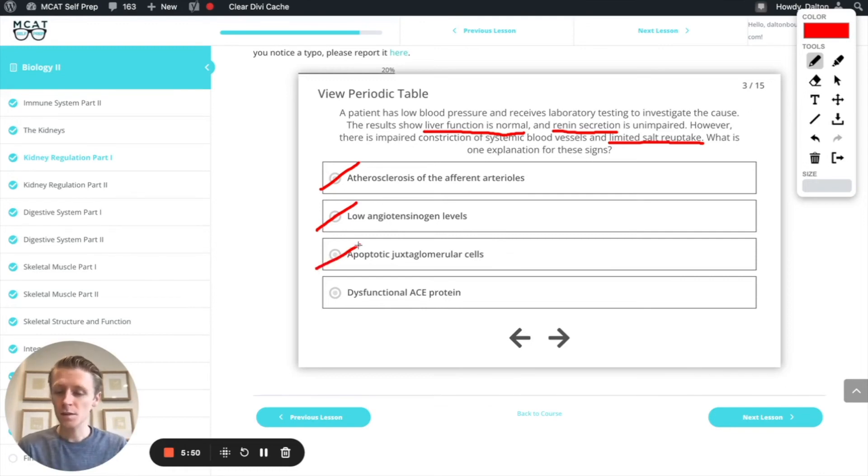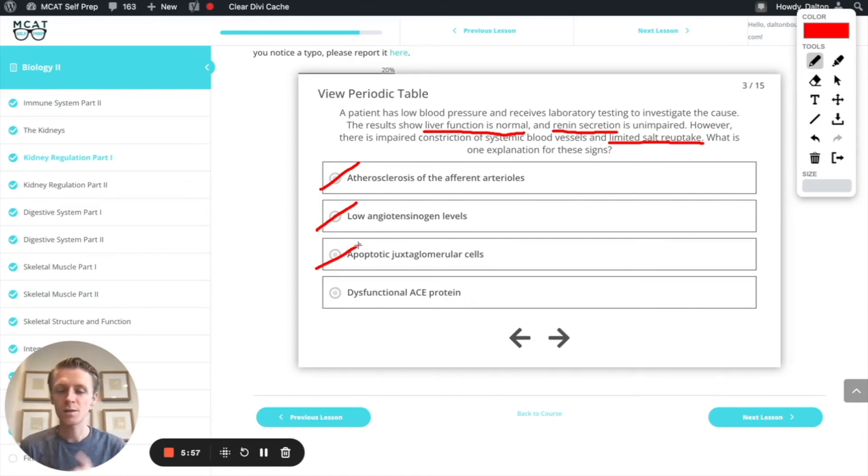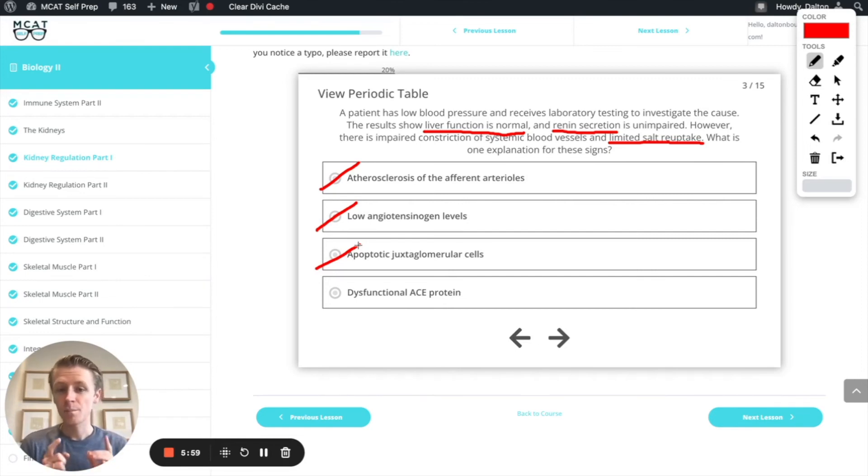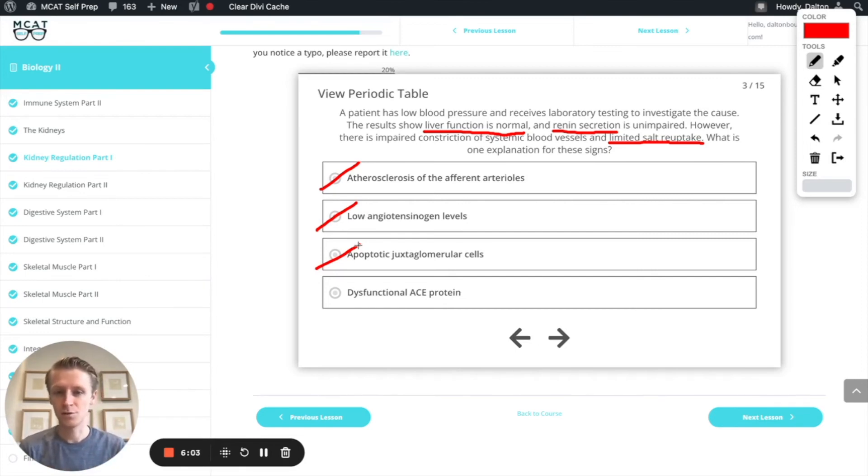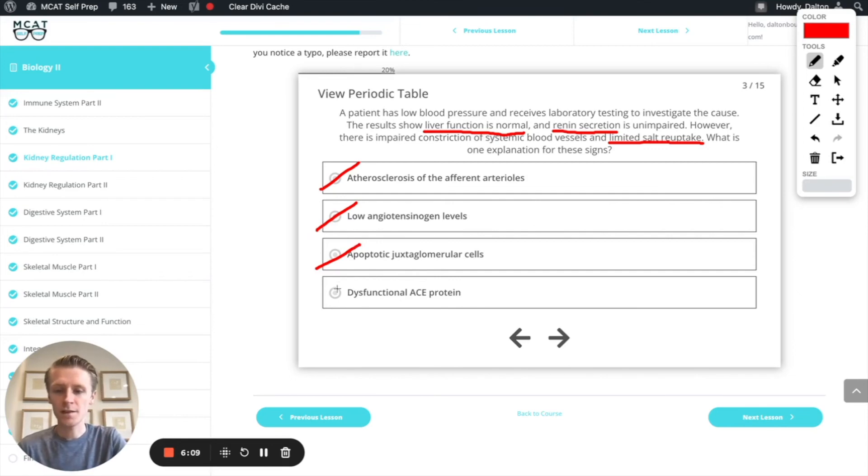That leaves us with the last option, dysfunctional ACE protein, which makes a lot of sense because we're getting angiotensinogen and we're getting renin, which means we're getting angiotensin 1. But if the ACE protein isn't working, then we won't get angiotensin 2, so we won't get aldosterone and we won't get an increase in blood pressure. We'll have low blood pressure. So this is going to be our option.